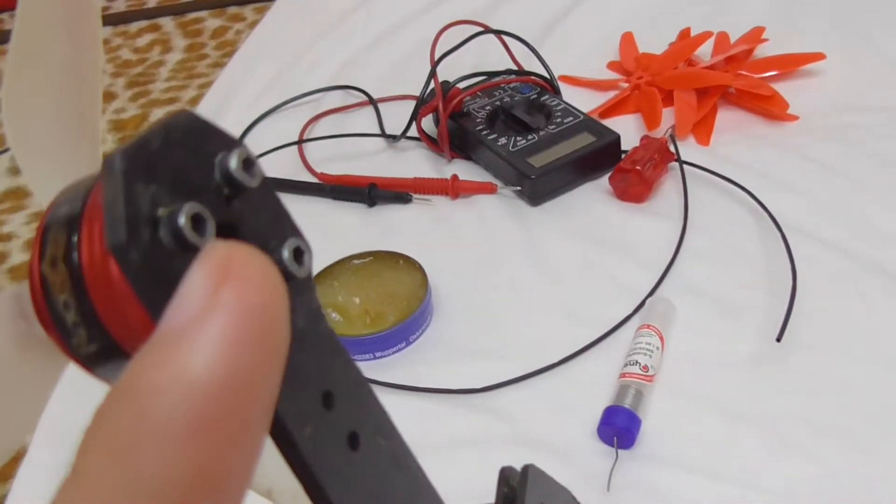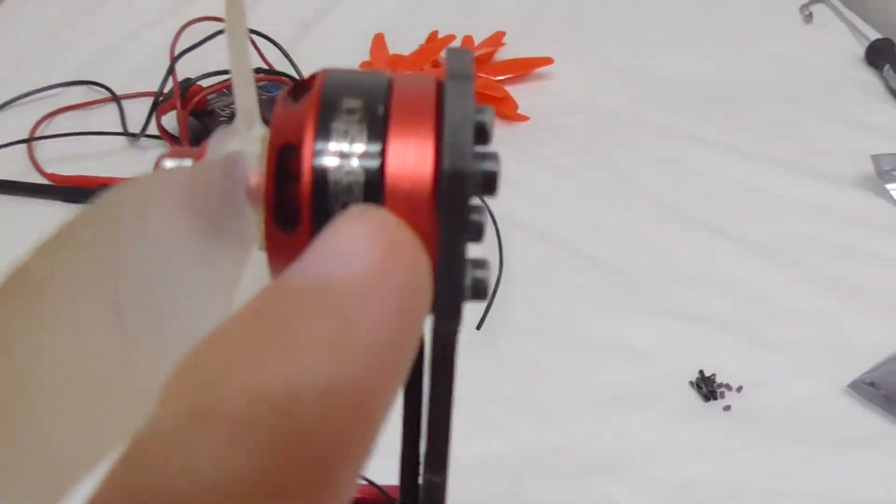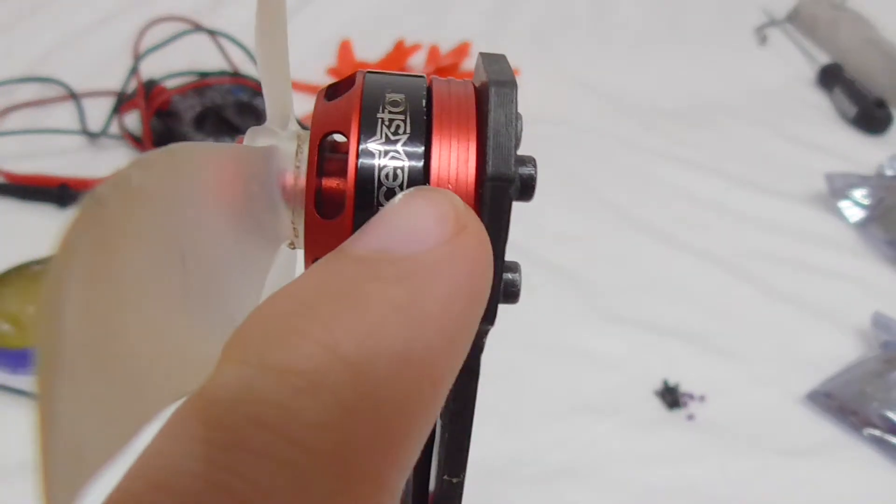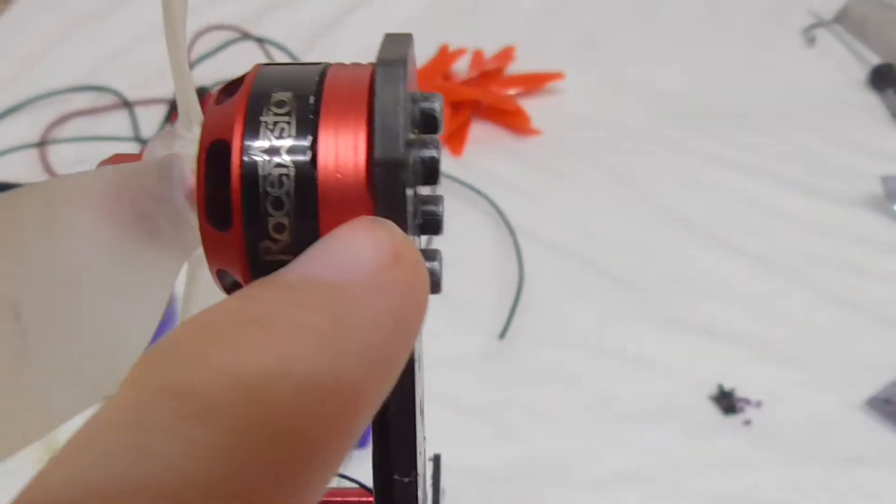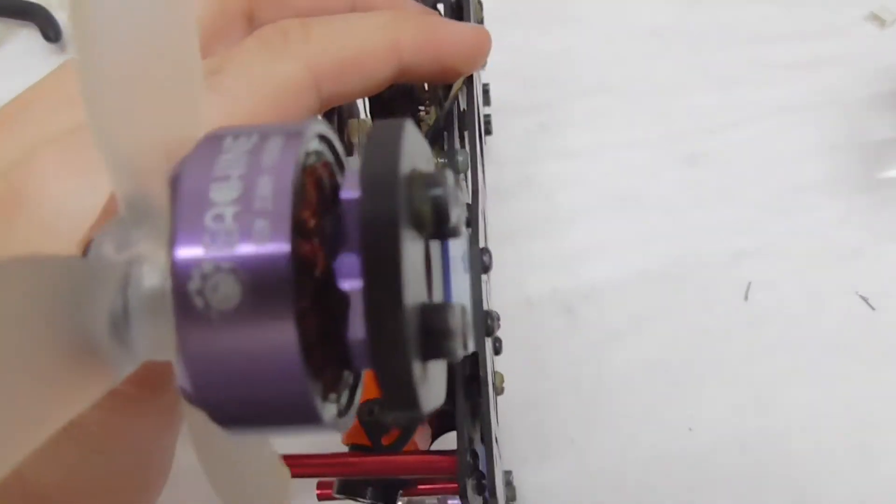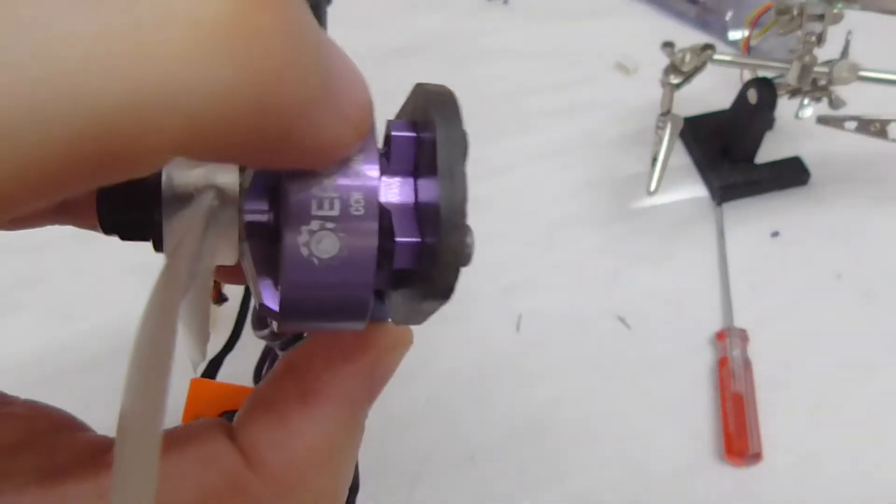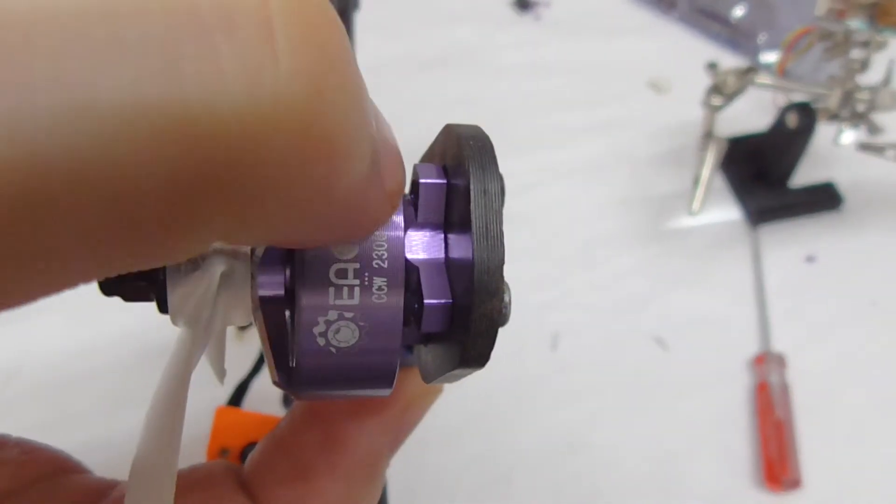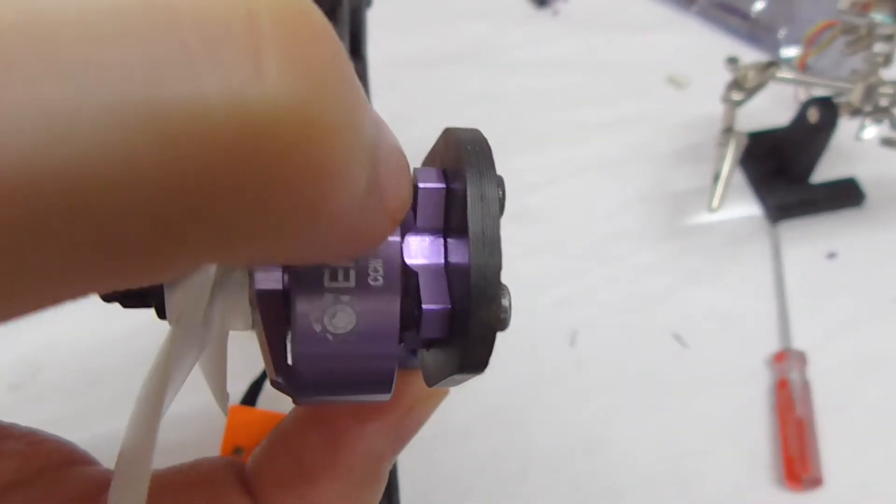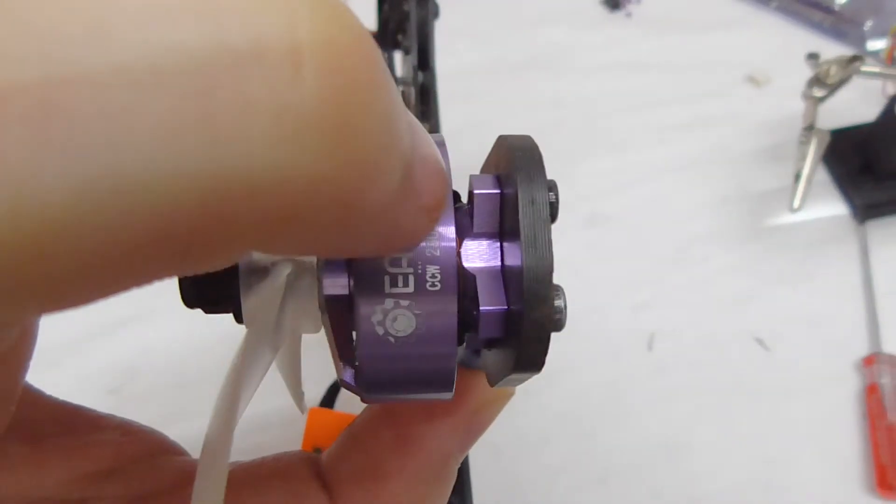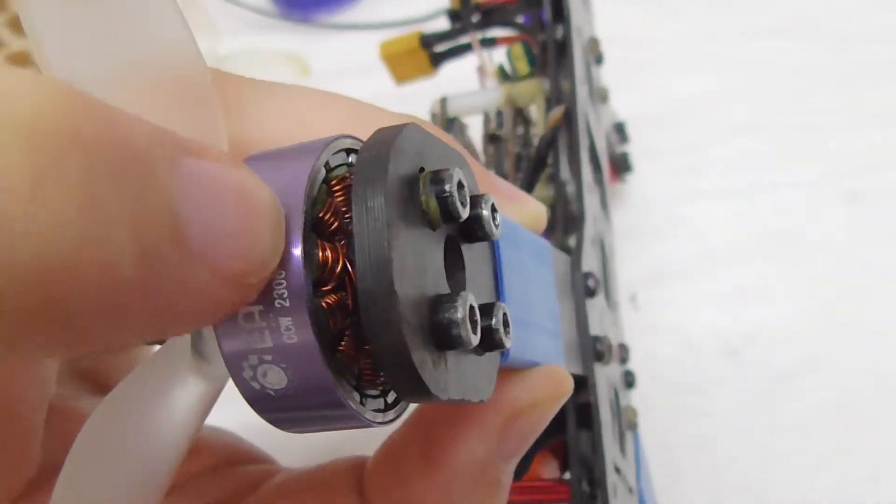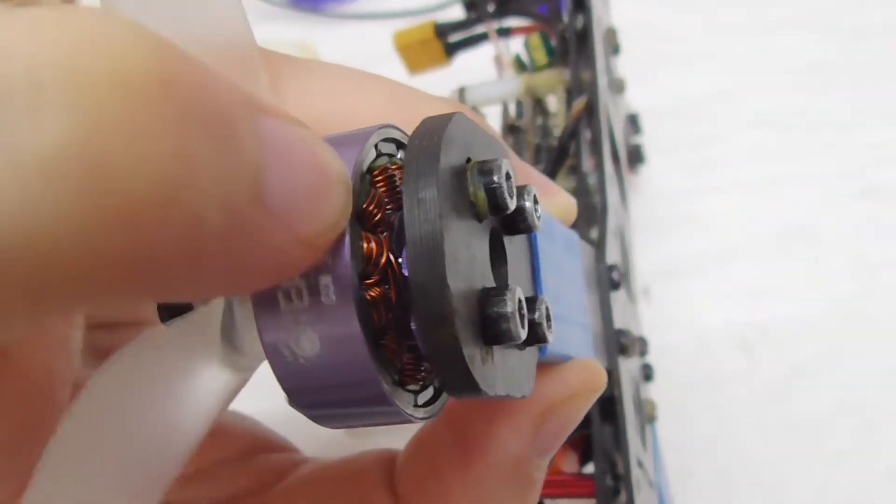You just tighten the screws and you're probably entering into a coil or not, you don't know. But with these you can see that the screw here is not exiting and it's not touching the coil.